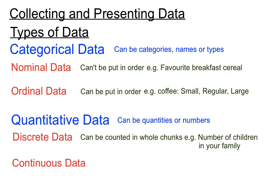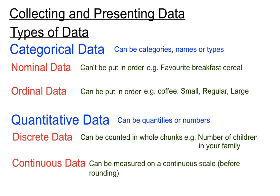The other type of data we've got that is quantitative is continuous data. Now that's data that can be measured, and it's measured on a continuous scale. If you consider when we measure anything, if you measure your height or your weight or whatever, before you round off to the nearest centimetre or the nearest kilogram or whatever, you have data that if you had a good enough measuring piece of equipment, you could have that to say 10 decimal places or even more.